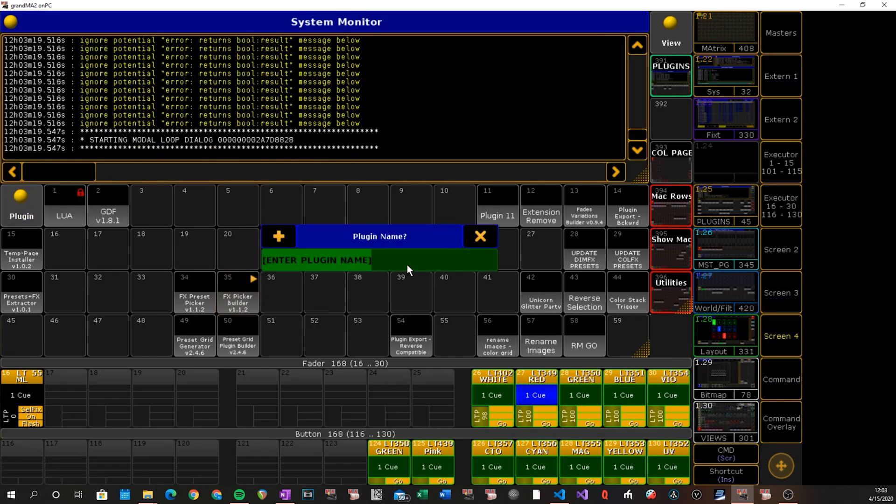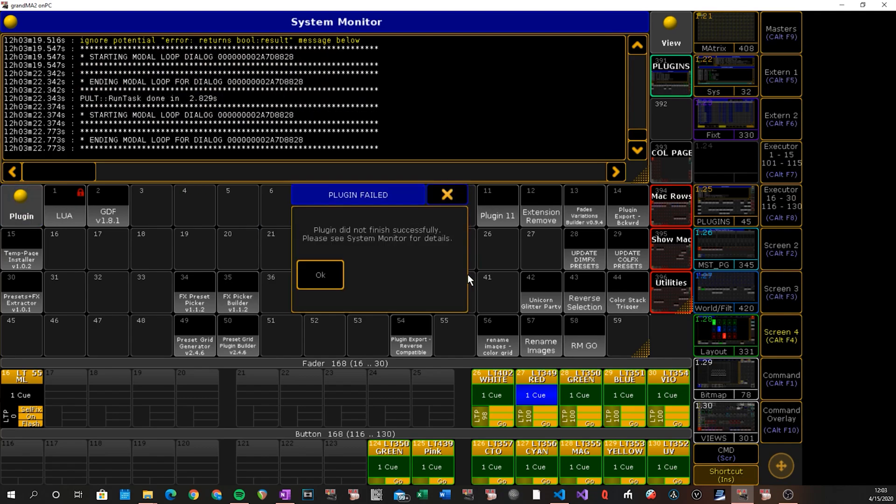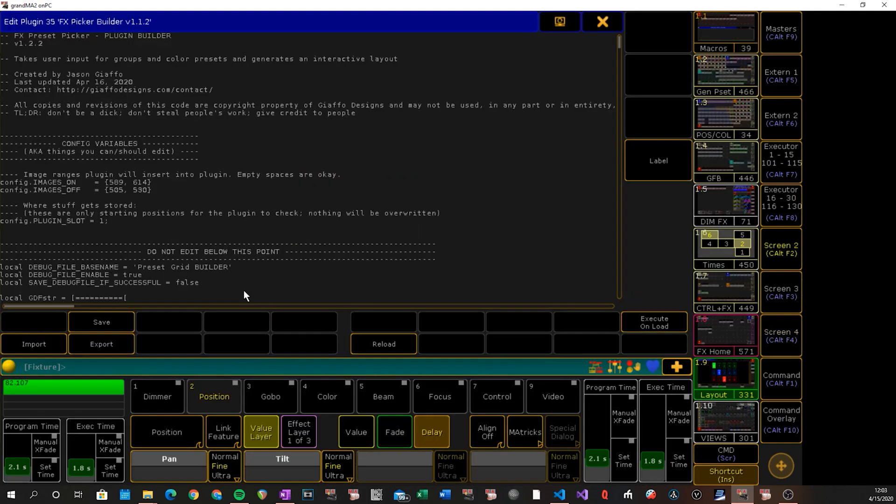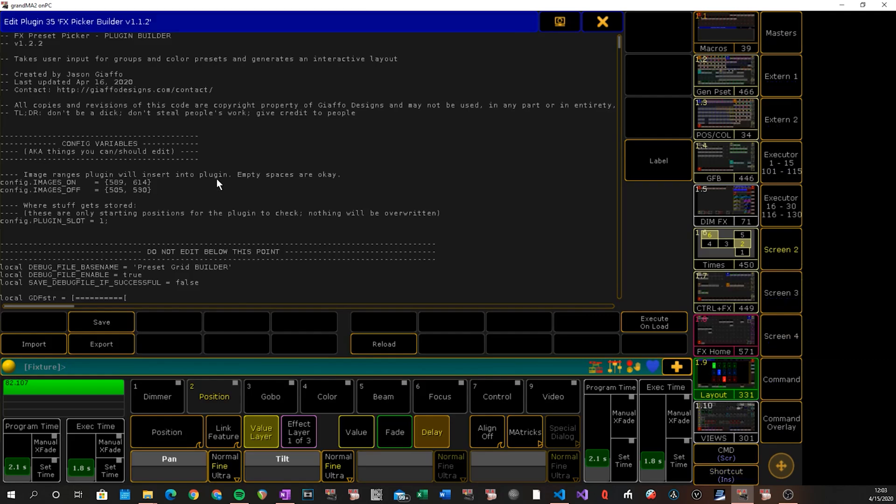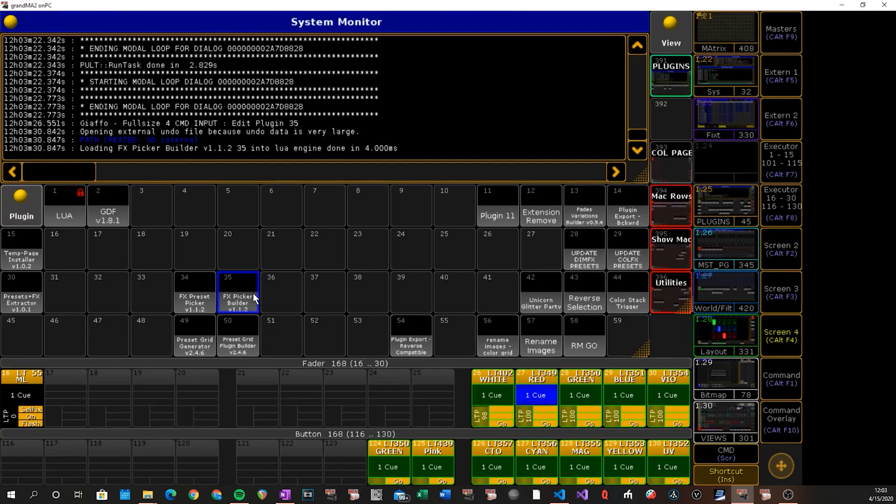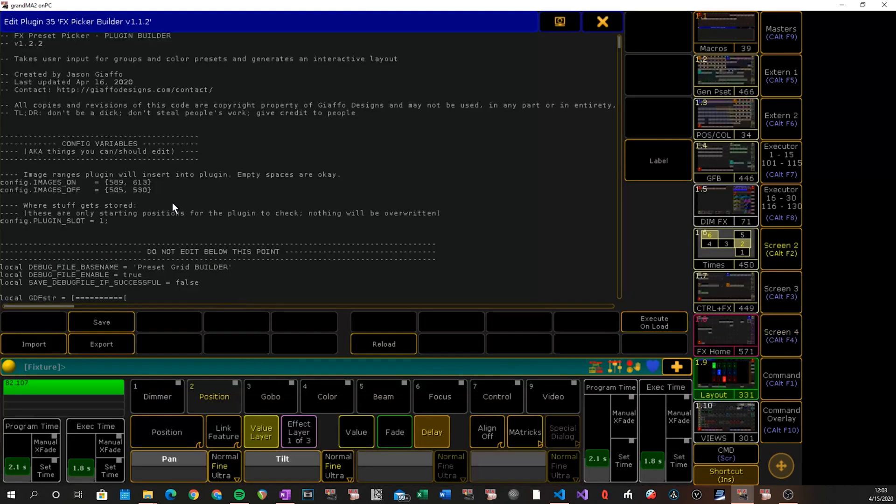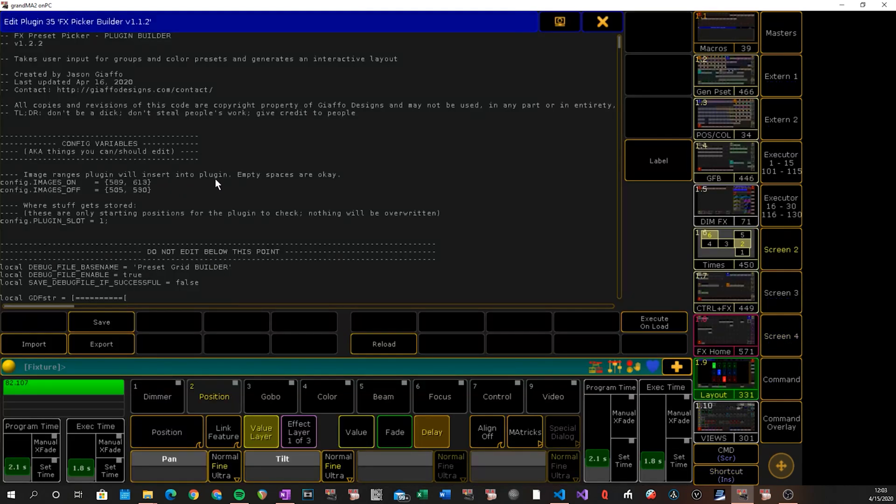So first off, if you make it to this screen, it's already checked out your images and has verified that they meet the criteria, at least as far as count goes. If I drop this number by one and try to run it, we'll get an error message saying you gave me more on images than you gave me off images, and it won't run the plugin. So it will check for that first thing when it starts running.